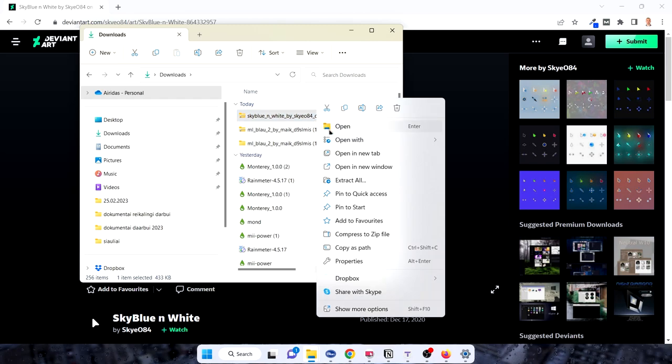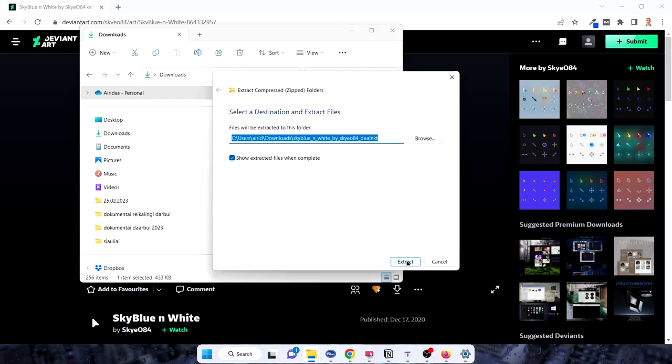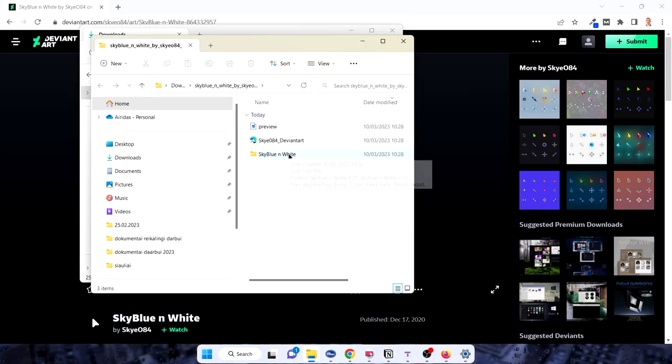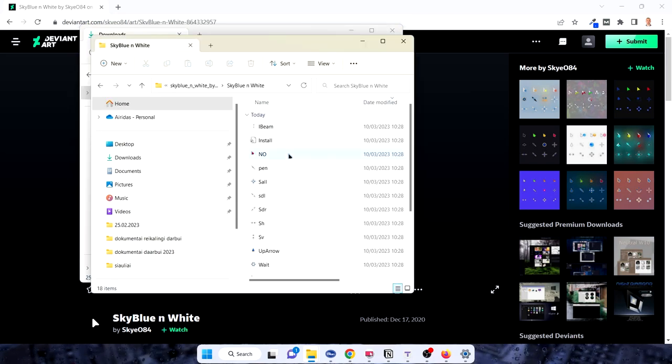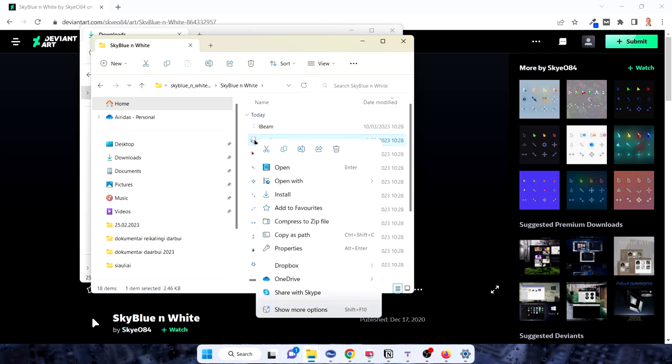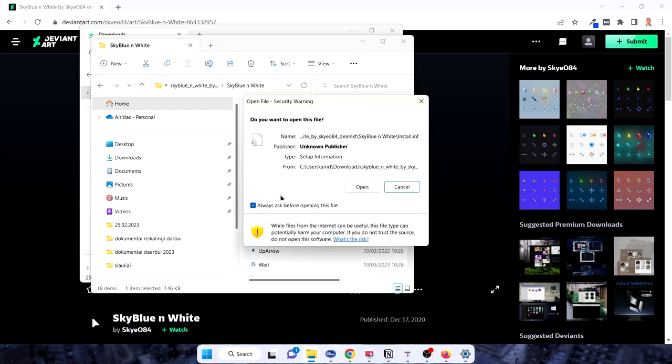And then we're going to the Sky Blue White. You need to extract that folder. Extract. Then go to the Sky Blue White, find the install folder, press on the right button and press install.